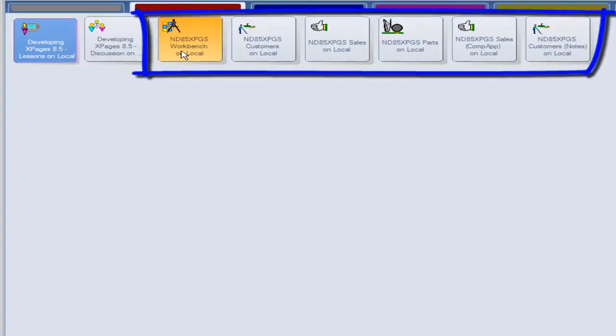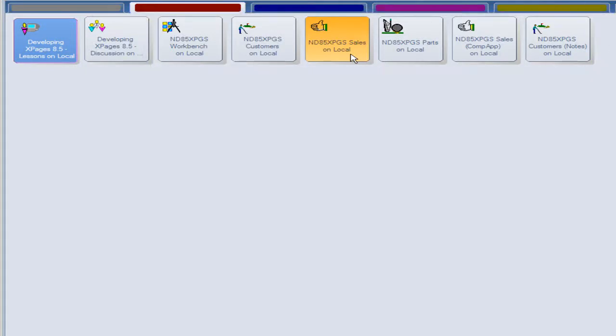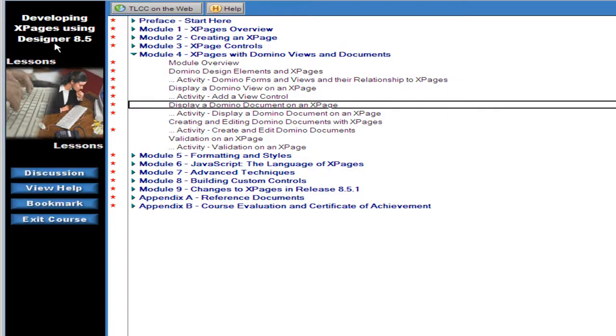The other databases that come along with the course are all activity databases which are used for the various demonstrations and activities as they proceed through the material. I'm going to open up the lessons database right now.